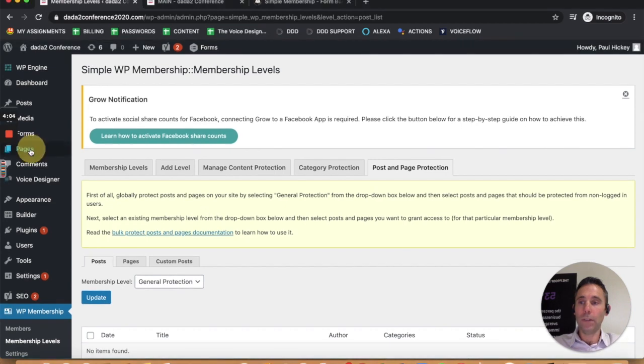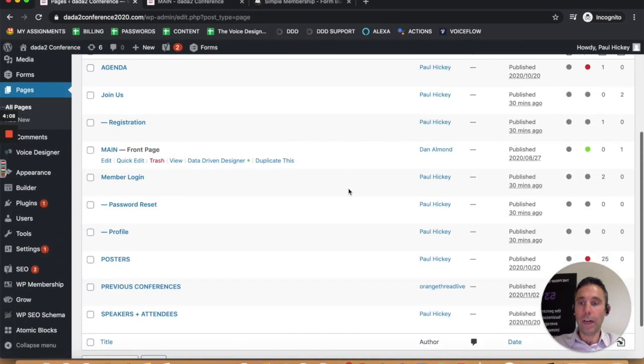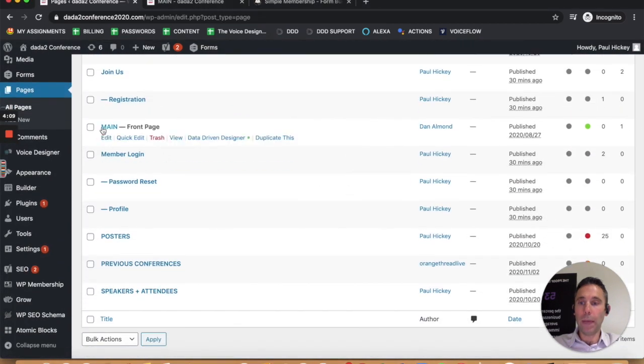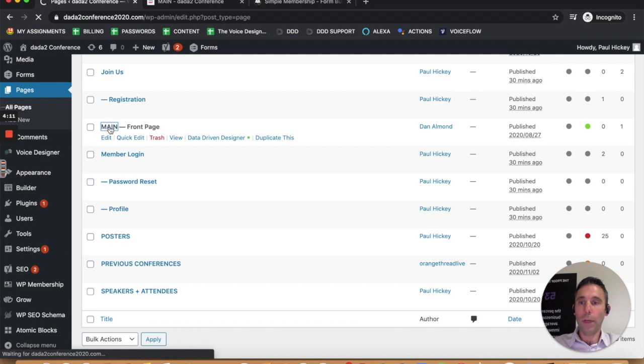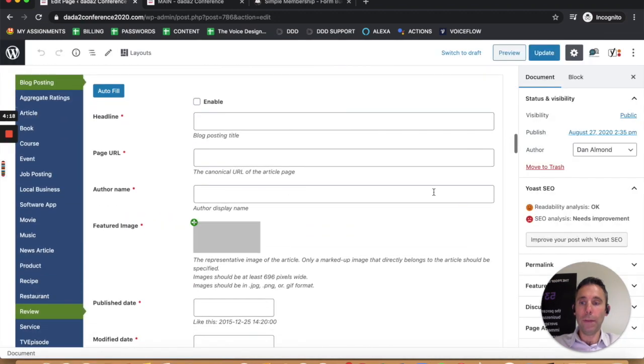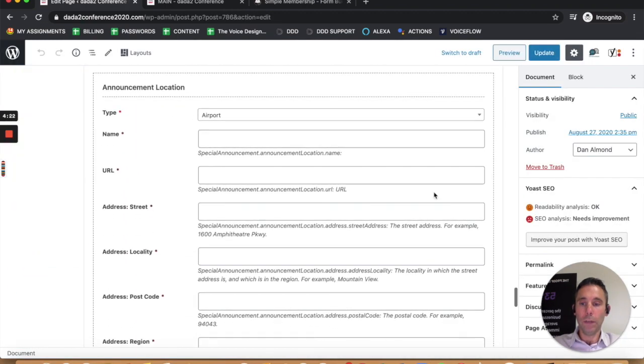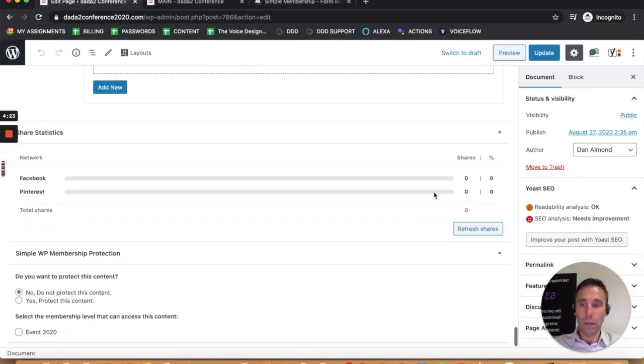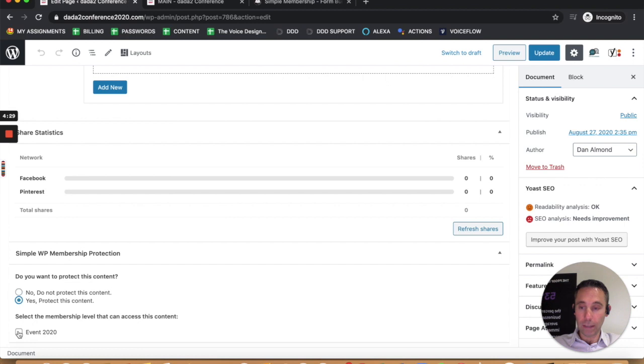You go to pages, and you would find the main page, the front page, open it, scroll all the way down to the bottom, and you'll see the WP simple membership protection settings. You can say yes, protect this content in the event 2020 membership, and then update.